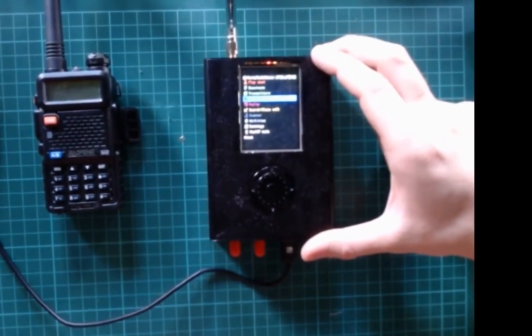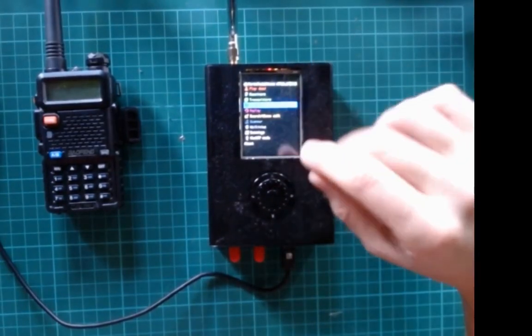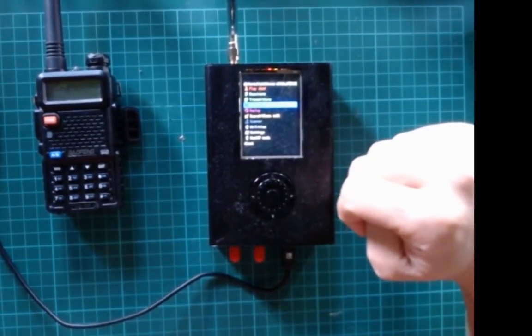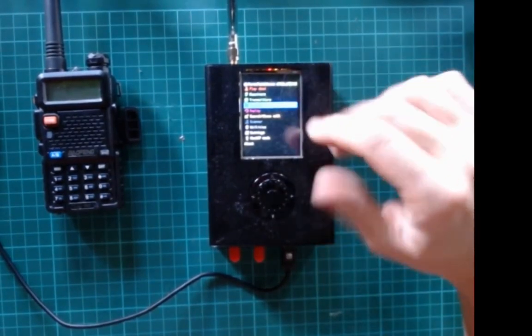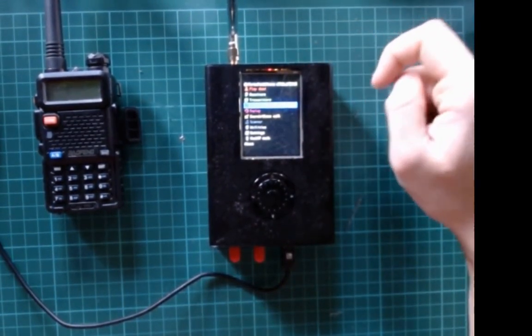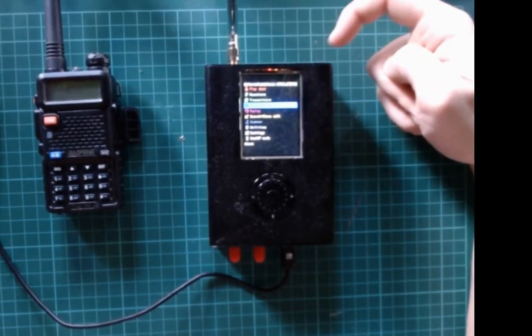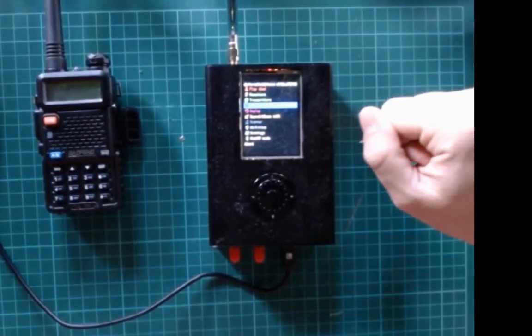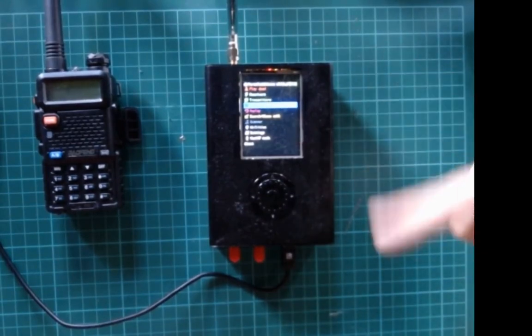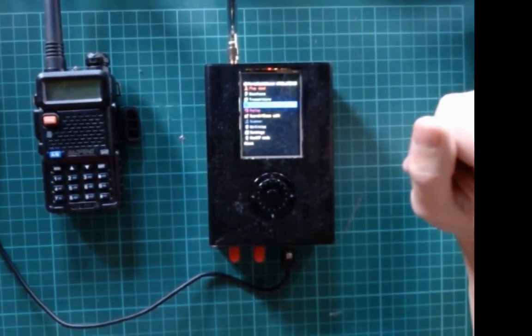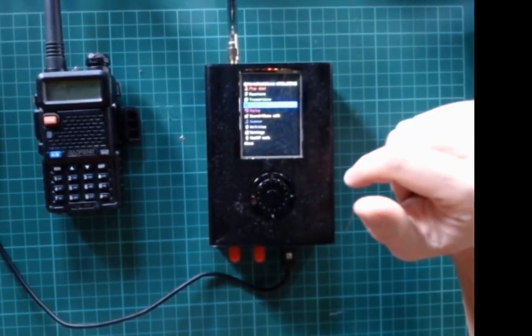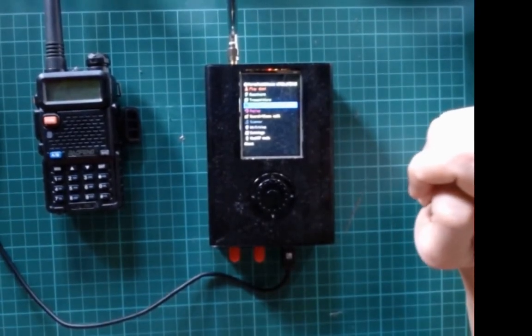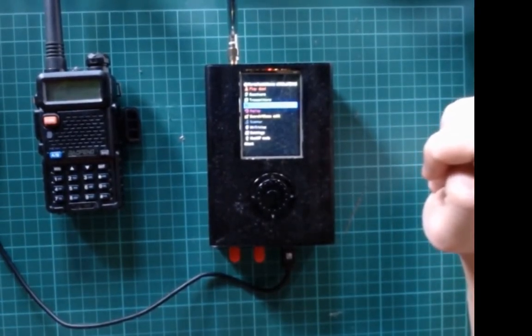One very interesting feature of this PortaPack is that it can capture some radio transmission and record them in a file. For that you need to insert an SD card in the SD card slot here. After you stop the capturing process, you can replay it back, transmitting using the antenna the signal that you recorded on that frequency or perhaps on another frequency.